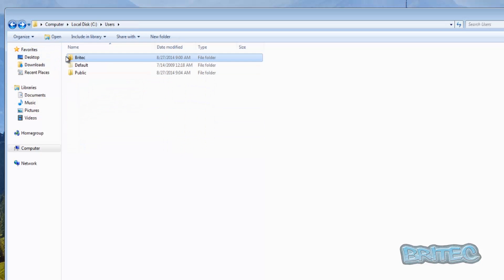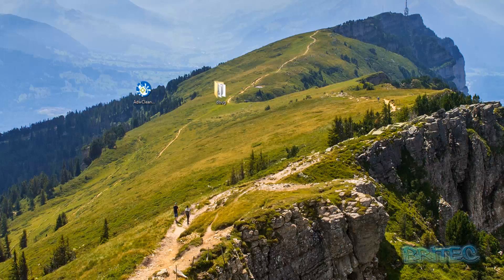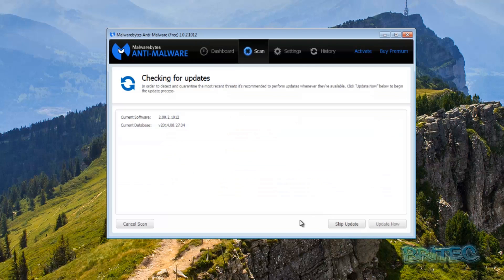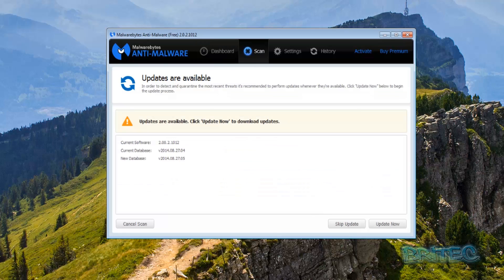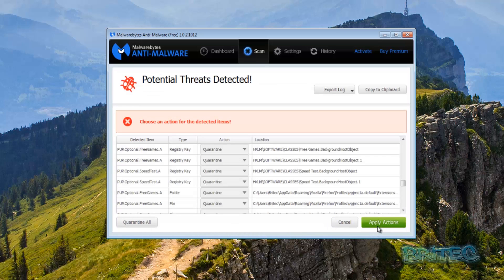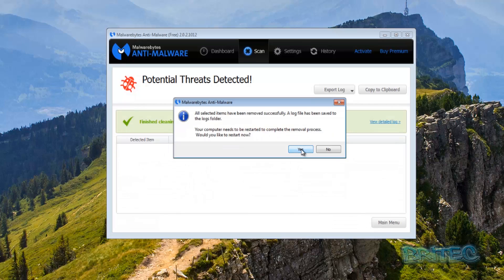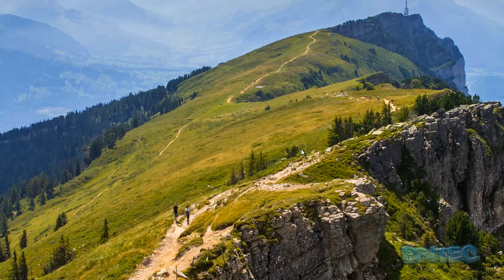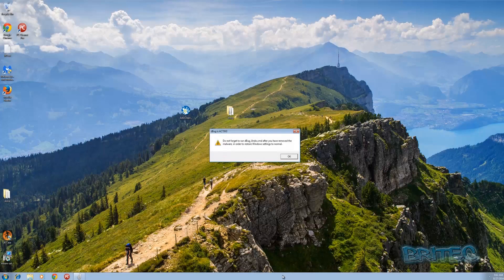Let's run Malwarebytes. That scan is now finished so we're going to remove all these. There are three detections — I'm going to do a quick reboot. We're still getting the Debug is active message — that's fine.